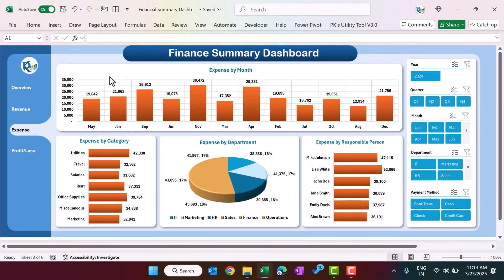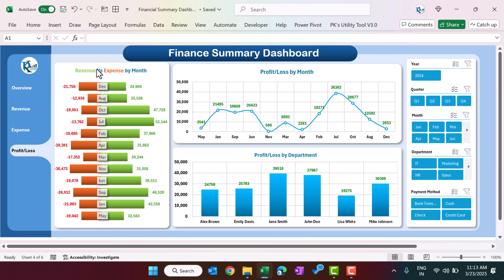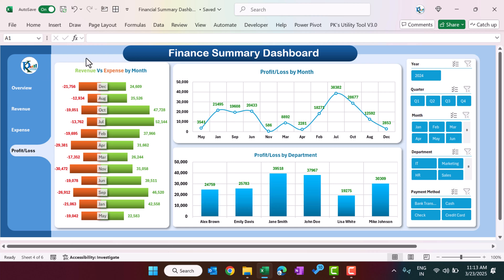We have the same slicers on the revenue page. You can also go to the expense sheet, which shows expense by month, expense by category, expense by department, and expense by responsible person. The profit and loss page shows revenue versus expense by month, profit/loss by month, and profit/loss by department.